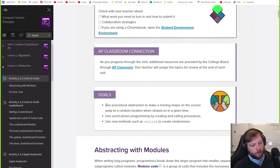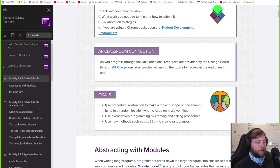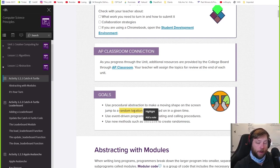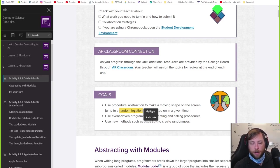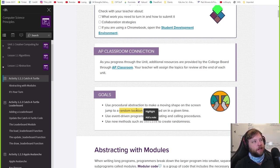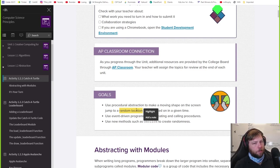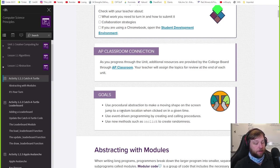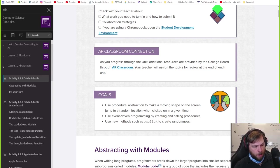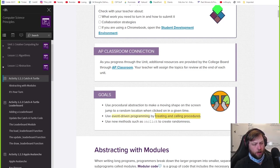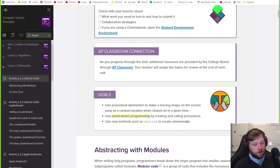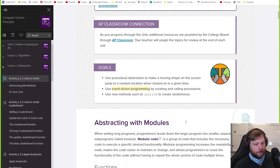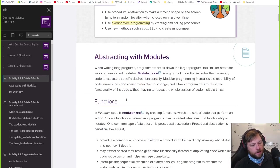The goals here: use procedural abstraction to make a moving shape on string, jump to random locations. You're going to learn how to do random stuff. This is like a big part of games, and even some of your projects last time, you were asking like how do I make it shoot out random fireworks? If you knew how to use the random command, you could have actually made it random. Event-driven programming. Calling procedures, you'll see what that means. And new methods such as on click. We're going to learn how to use click, so it does things on click.